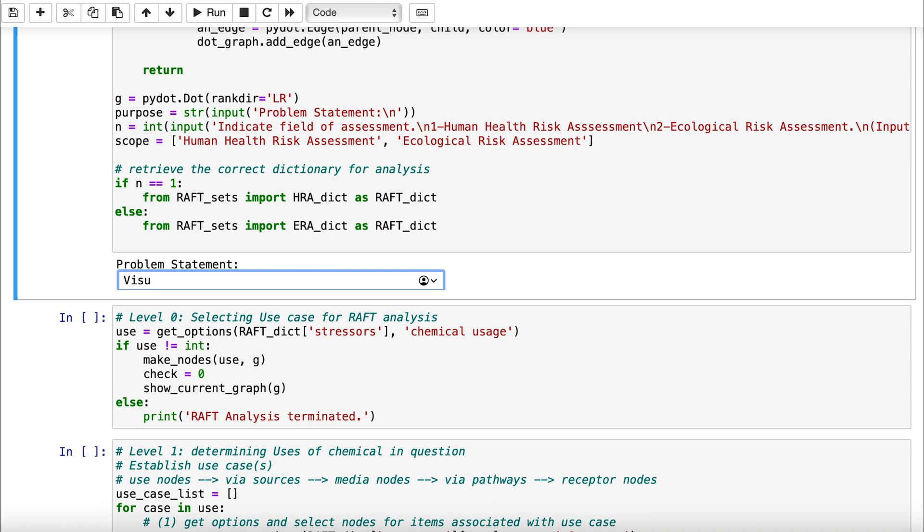All the work that we do in collecting the data, cleaning the data, analyzing the data is useless without that last step of using the data—presenting it to people who can make decisions based on that data.